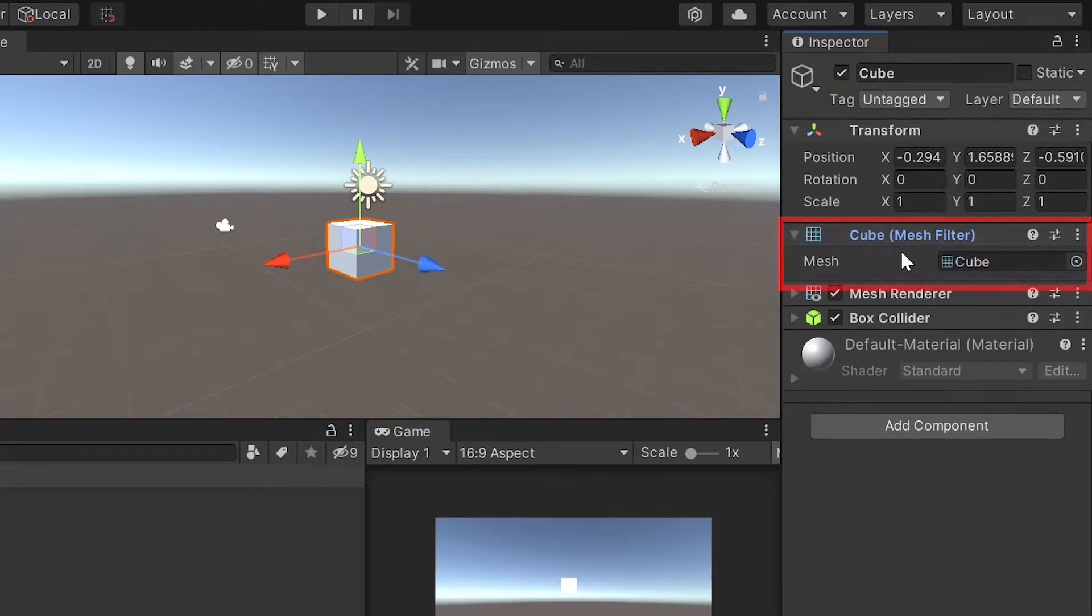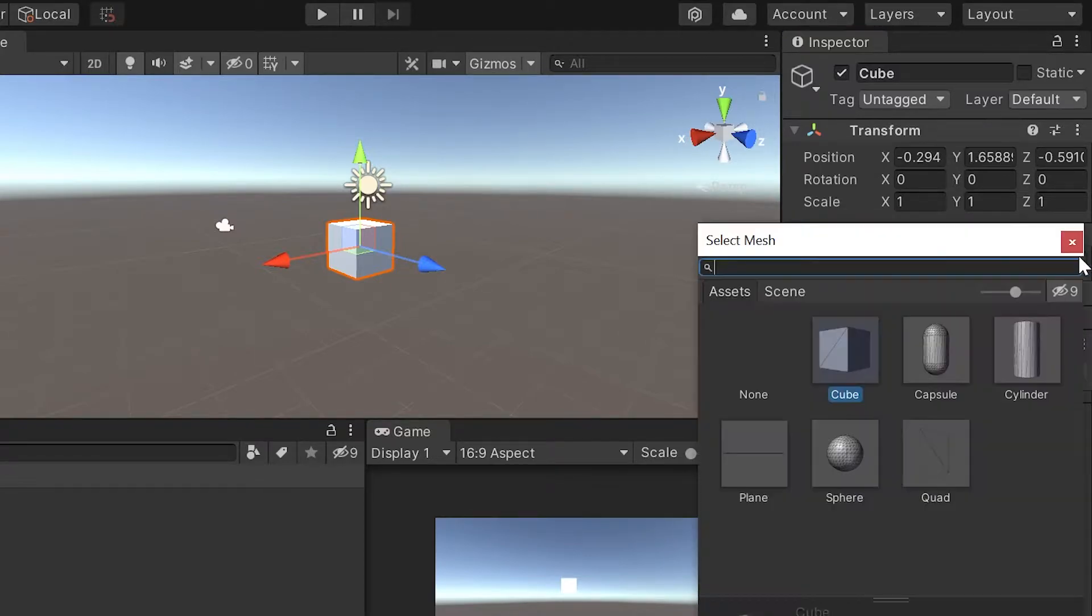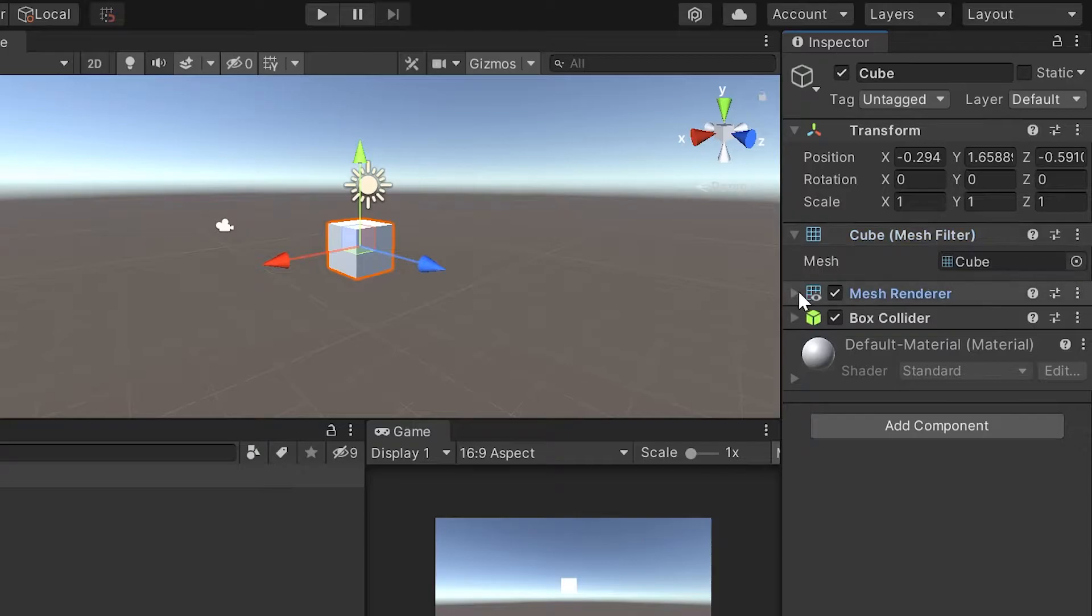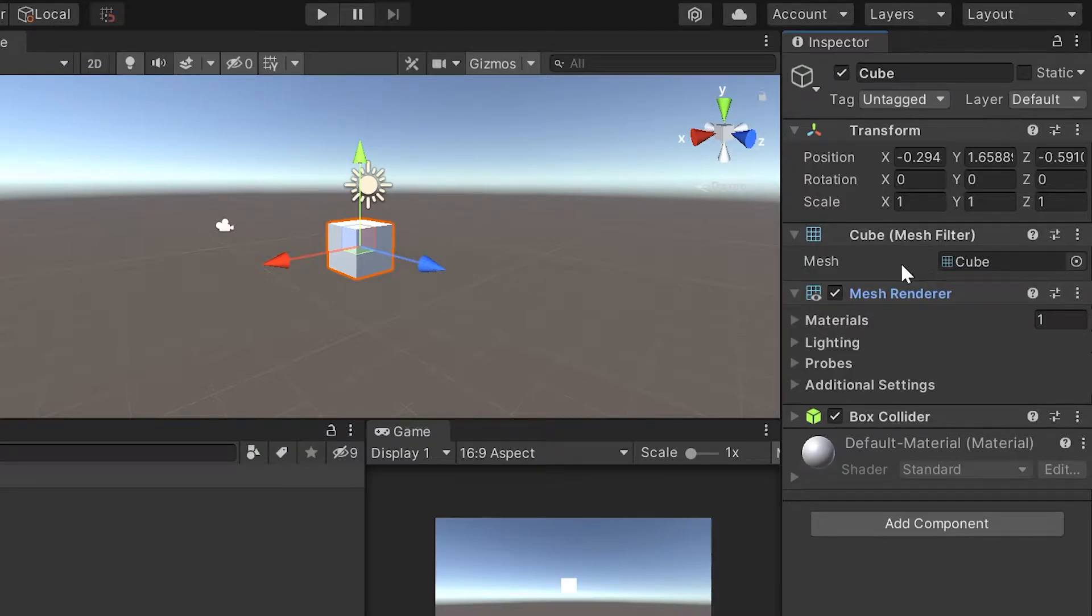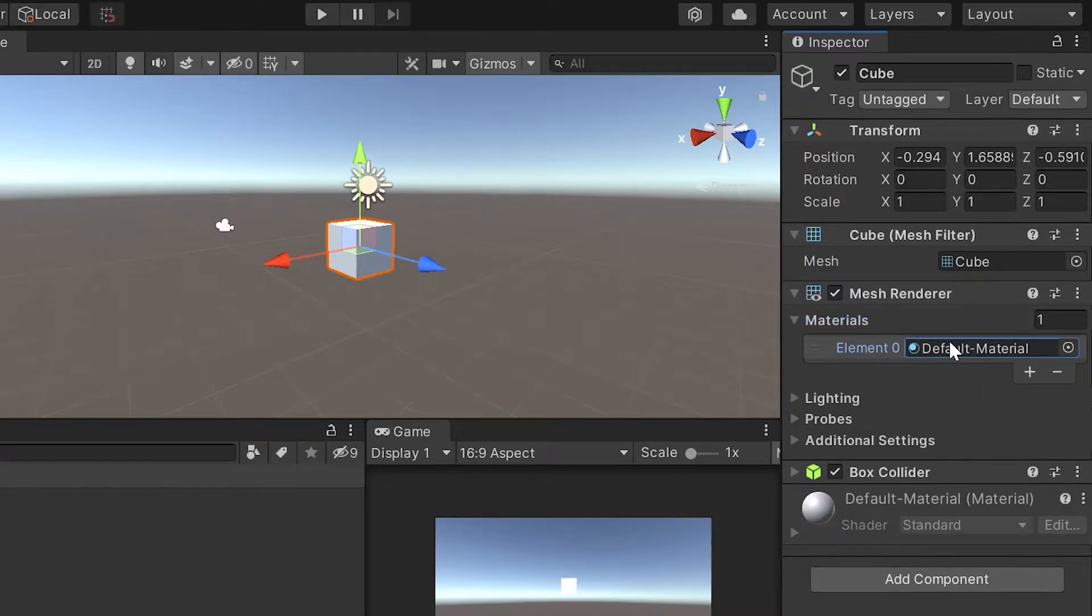Next, we see something called a mesh filter. This houses a mesh for any 3D shape we add to the game. You can swap this out for other shapes in Unity, or even import your own 3D models from tools like Blender. The mesh renderer lets us customize how the 3D shape will look in our scene. Let's take a closer look at these materials.